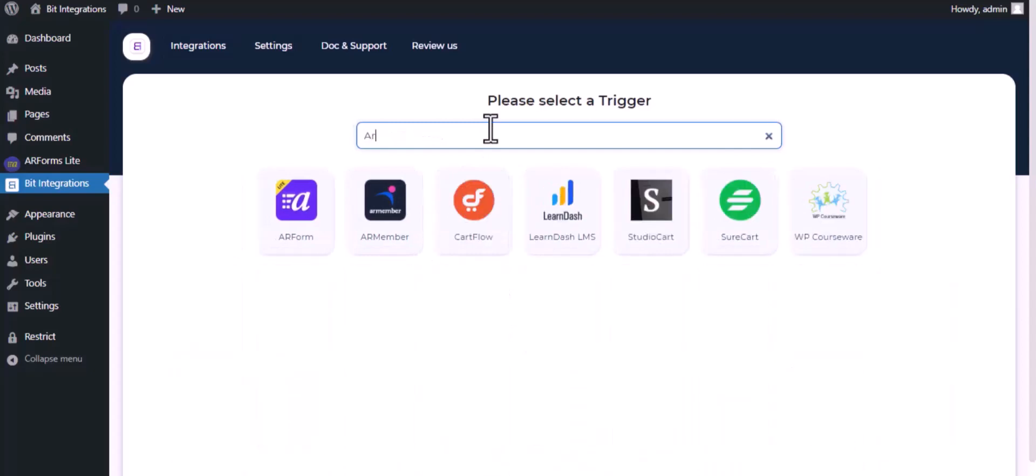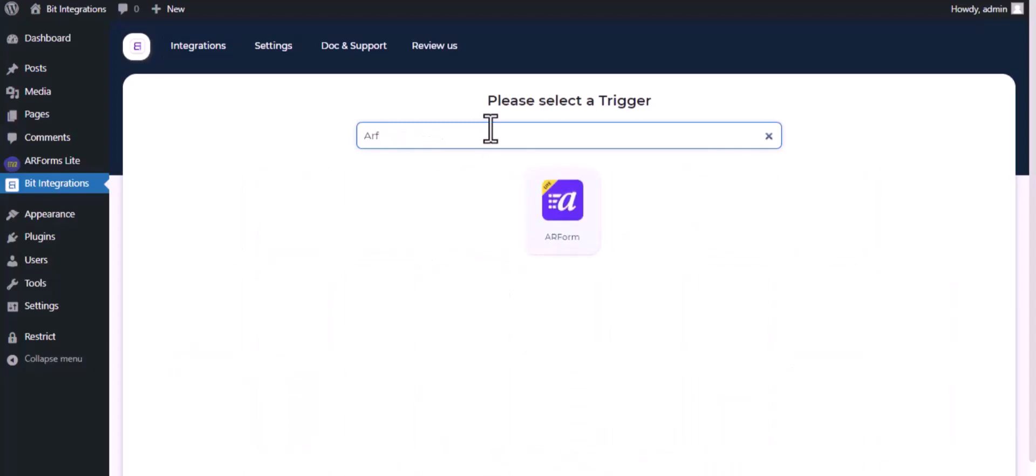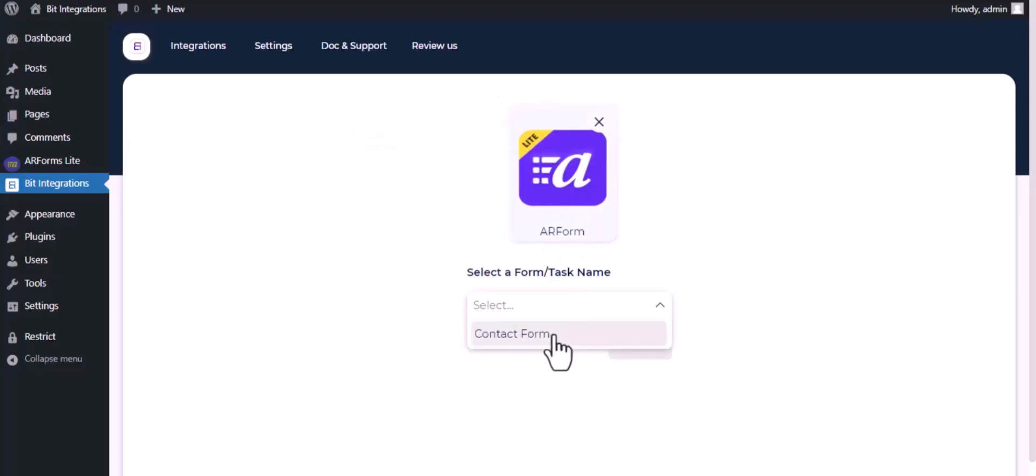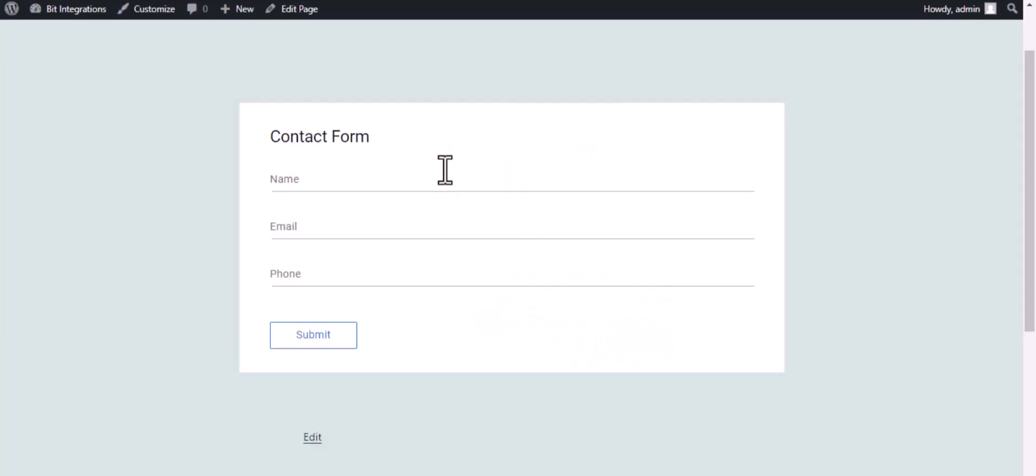Now search and select the trigger, which is AR Forms. Select a form, click next. Now go to your form and type some information and submit the form.